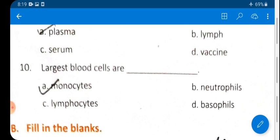Question 10: The largest blood cells are monocytes. Options include monocytes, neutrophils, lymphocytes, and basophils. The correct answer is monocyte — a type of WBC, a type of leukocyte.